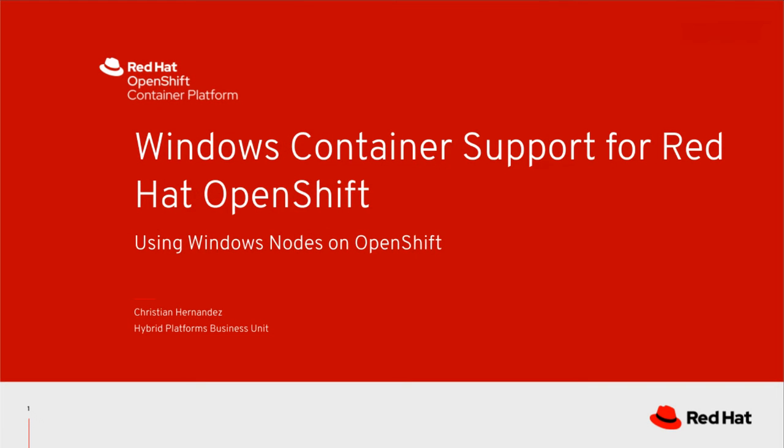Hi, my name is Krishan Hernandez from the Hybrid Platforms Business Unit at Red Hat. In this demonstration, I'm going to go over Windows Container Support for Red Hat OpenShift Container Platform.